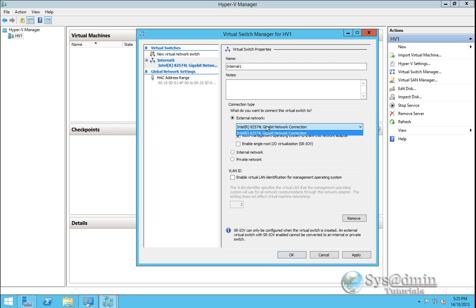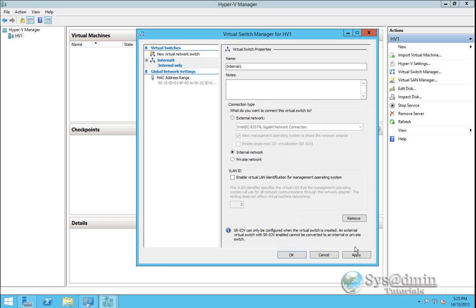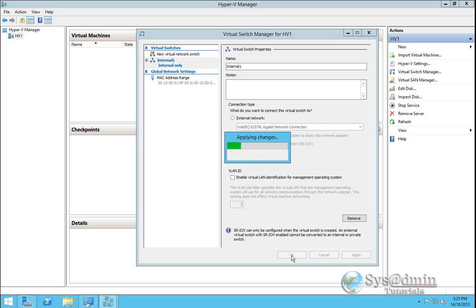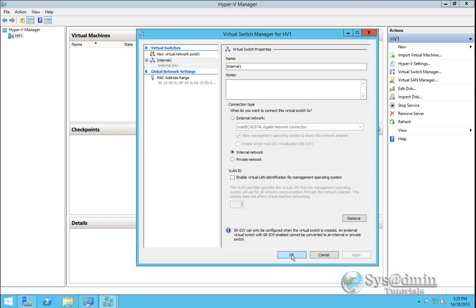And I would select my network adapter that's facing externally. But for this demo we're just going to create an internal network. There will be no VLAN ID associated with it. So we'll click apply. And OK.